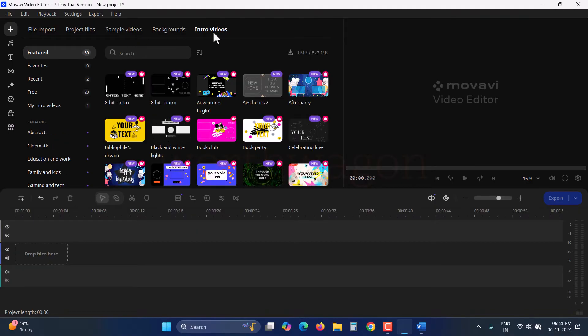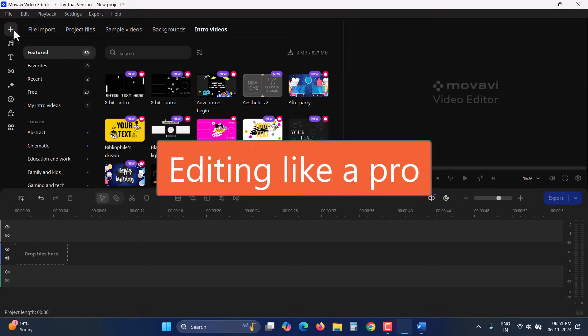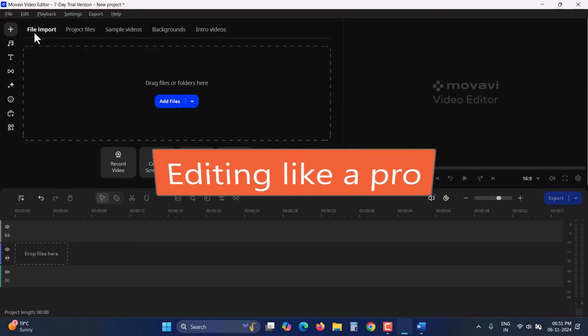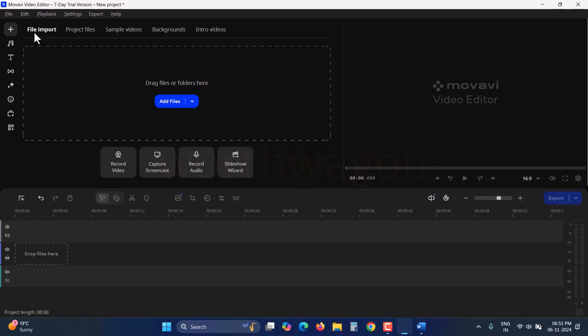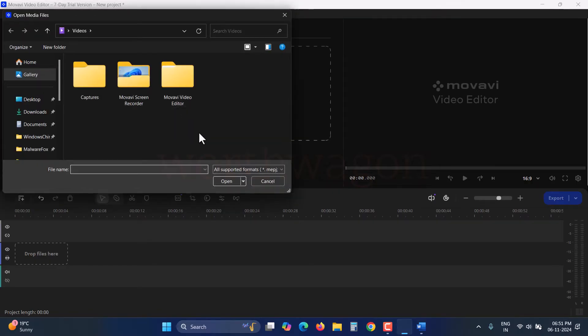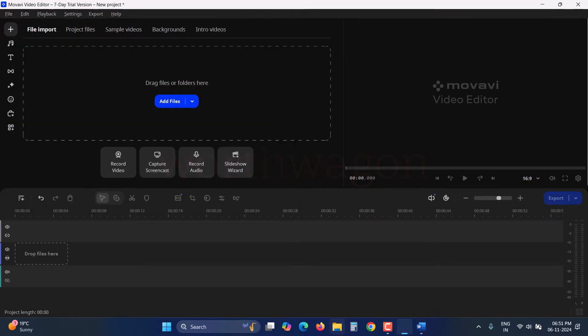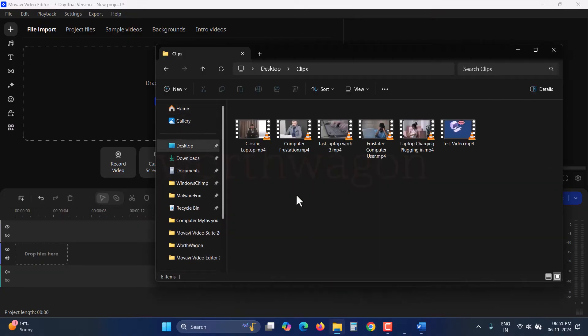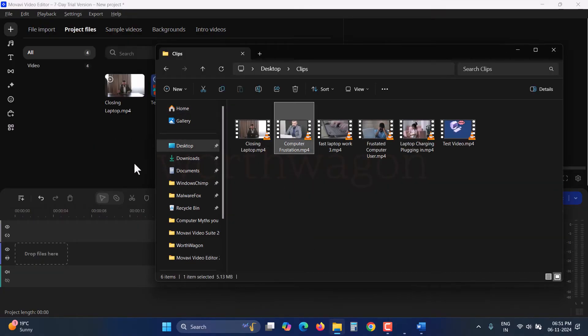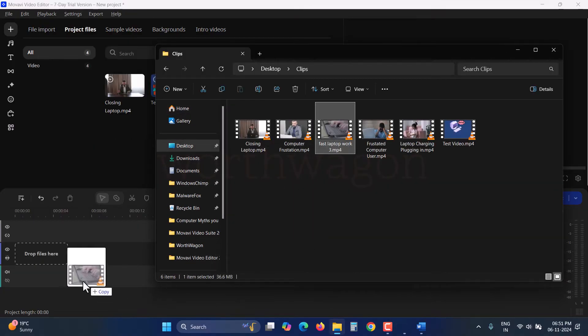There are several free and premium media assets available with the Movavi FX Store subscription. Let's add a clip to the timeline to demonstrate all the features. You can click on this button to browse your media files or simply drag and drop them into this compartment or directly onto the timeline.